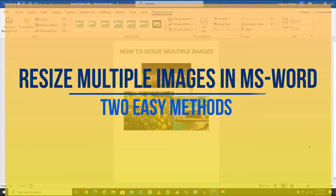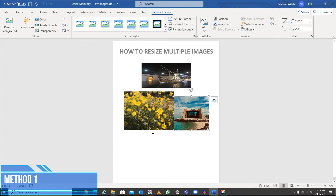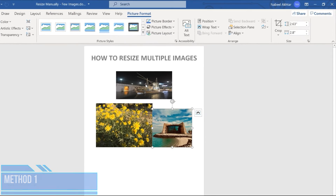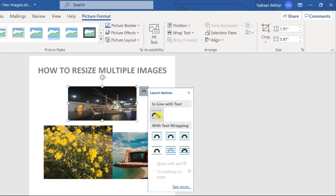Hello and welcome to this lesson. In this lesson we learn how to resize multiple images in Microsoft Word. I have a document with three images. The first thing you need to do before you start resizing them is click on an image and make sure that it is not set to 'inline with text.' Within the layout options, it should be one of the other options.